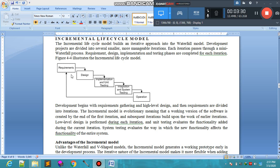Then comes high-level design — the architectural design showing the exterior structure, how it looks, how it will respond to the user, how it will be used, and for what purpose. After this, requirements are divided into iterations.